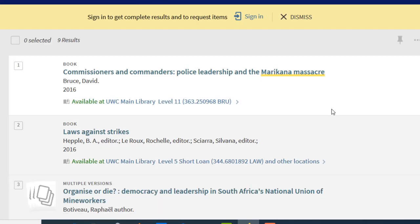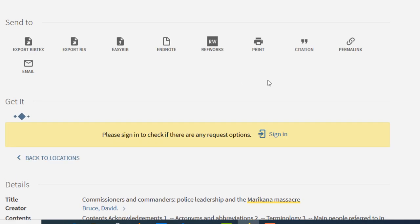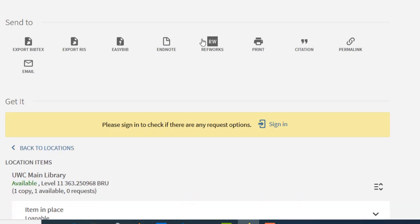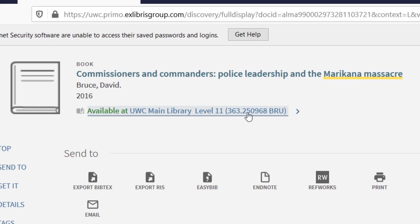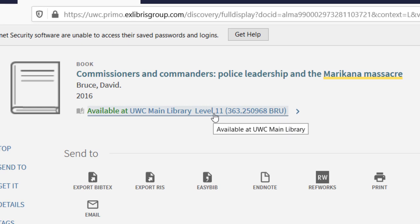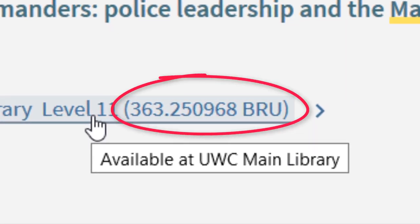The results will change. There is a book that you are looking for. You click on the title of the book.